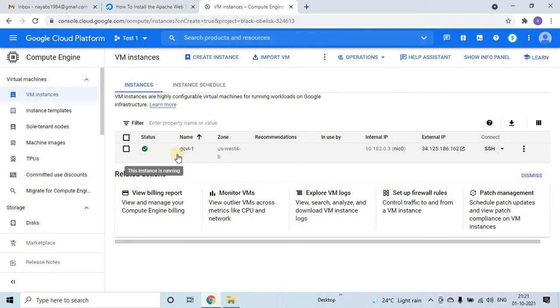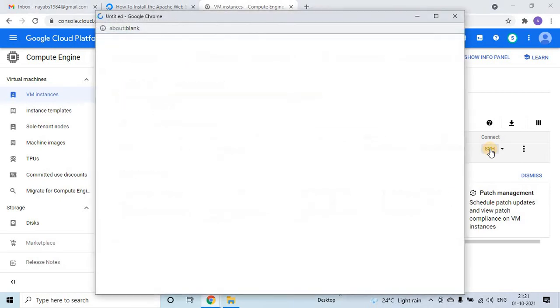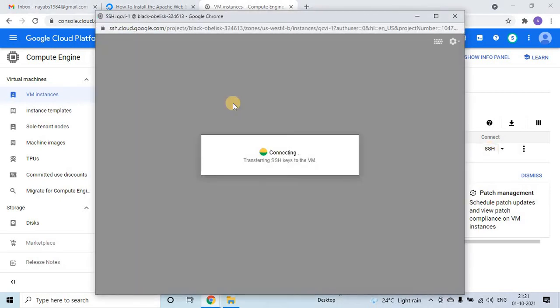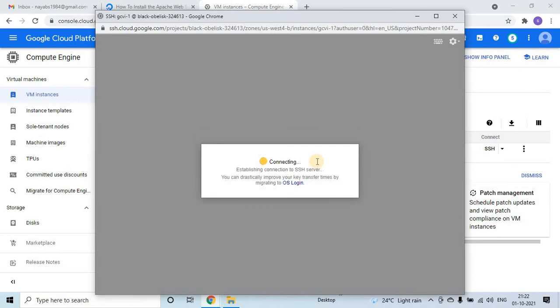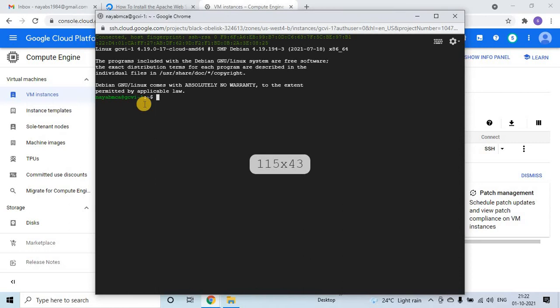Now what we can do is, here there is a connect option, there is SSH connect, just click on this. It will automatically open the server in the browser itself. This again will take some time guys, maybe 30 to 40 seconds. Once it connects, we will be able to log into that VM. See, I am in the VM now.